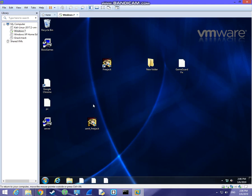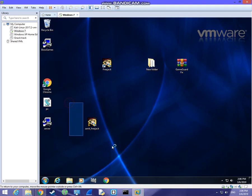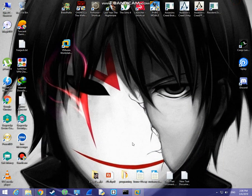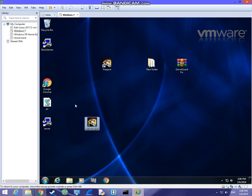Here we are. Put the setup file in the virtual machine — don't use the setup file in your main operating system. Put it in the virtual machine, then run the setup file from it.